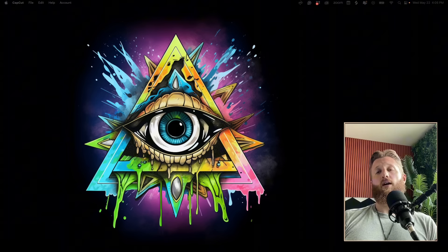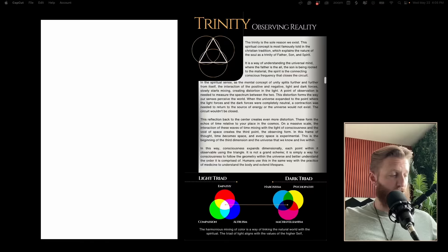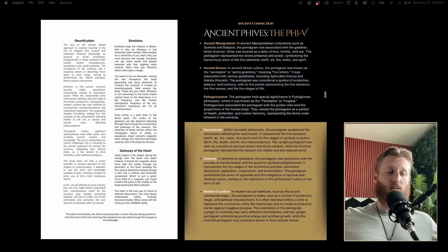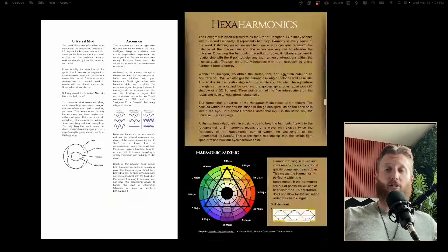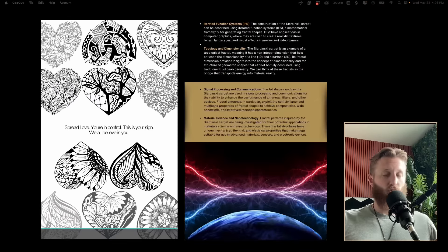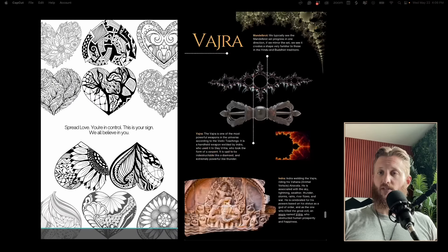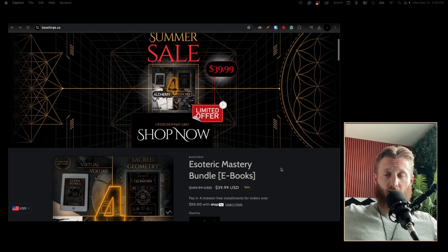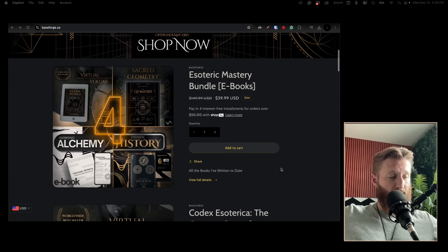Codex will explain all of the esoteric side of things, ranging from sacred geometry to consciousness, even touches on psychedelics. Geometrics is the hyper-focused version of the sacred geometry section in Codex. You can go to baseforge.us and see all the other stuff I have. I'm just trying to make things a little bit more understandable for you. I love you, I'll see you in the next one.